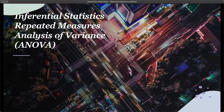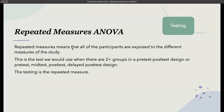The repeated measures ANOVA — we will be doing this in JASP, so we will go live at the end of this video. But first, let's look at when we would use the repeated measures ANOVA. A repeated measures means that all of the participants are exposed to the different measures of the study.